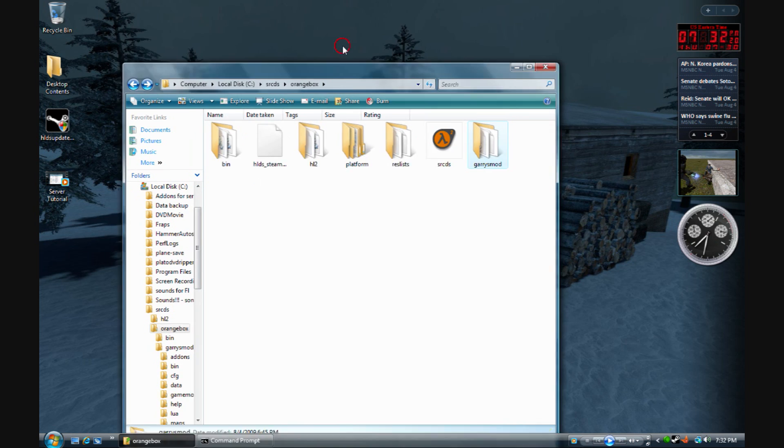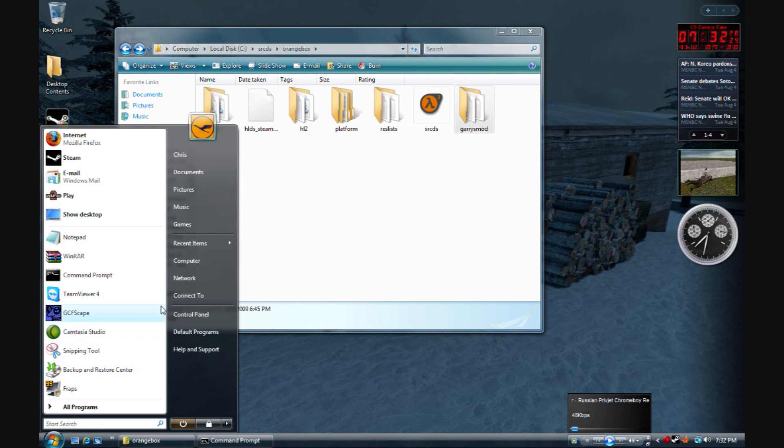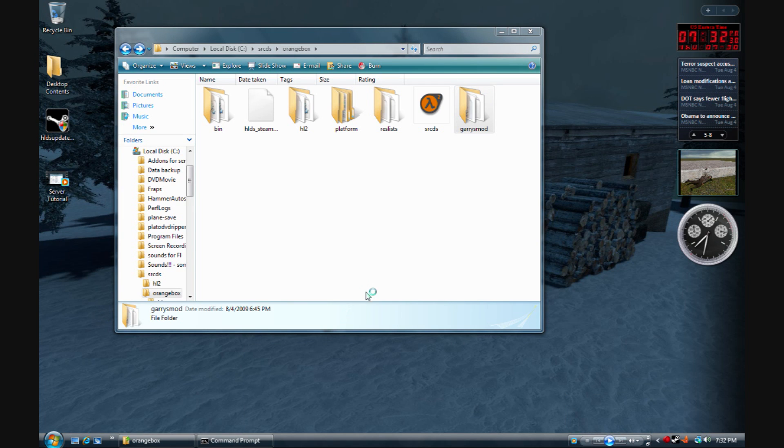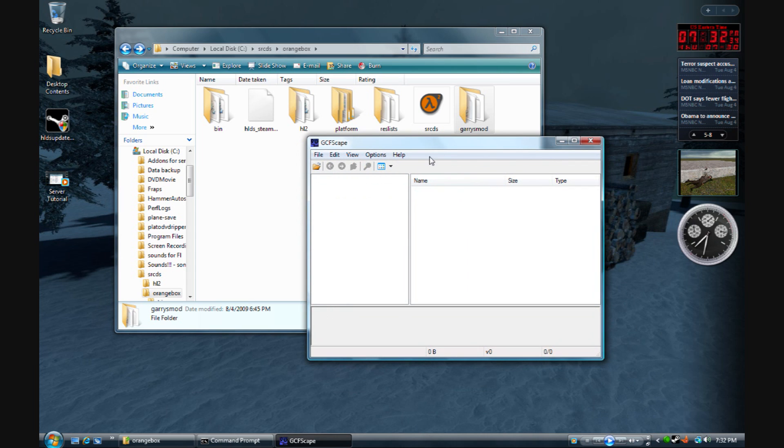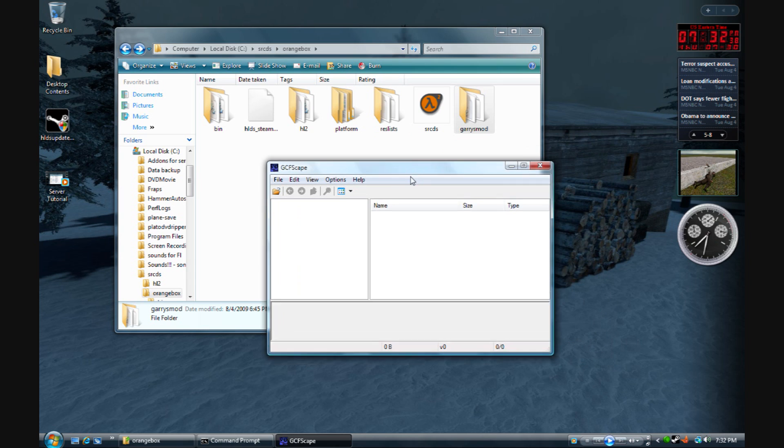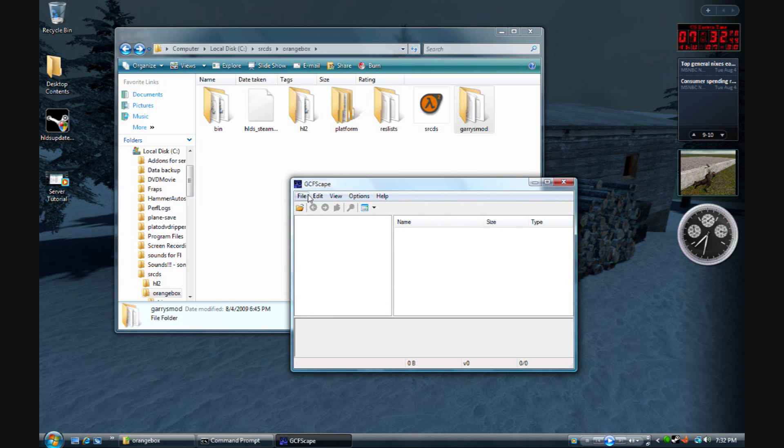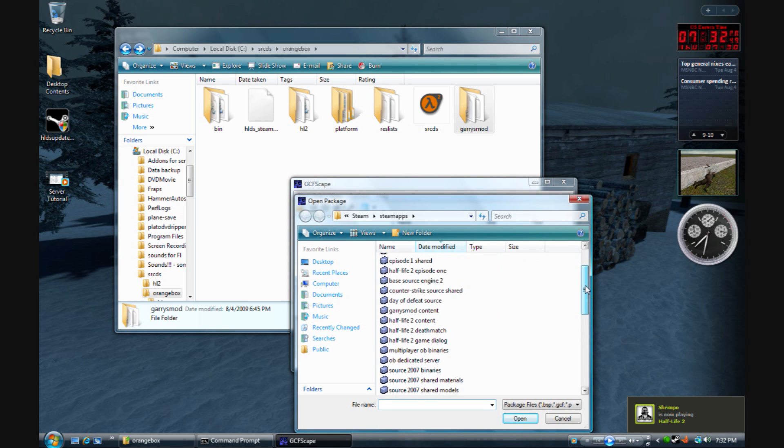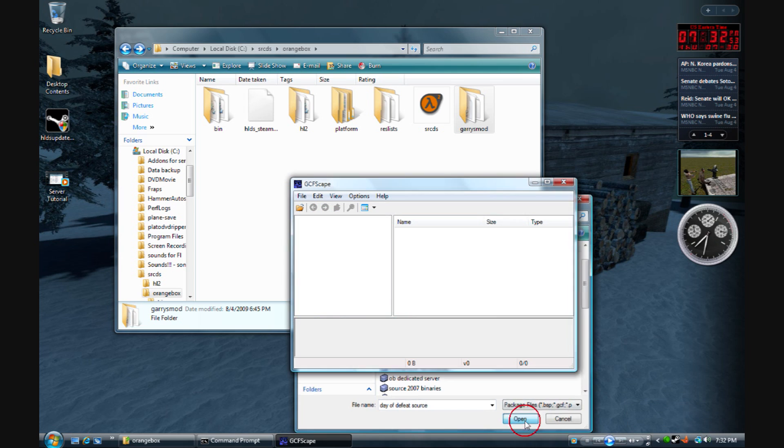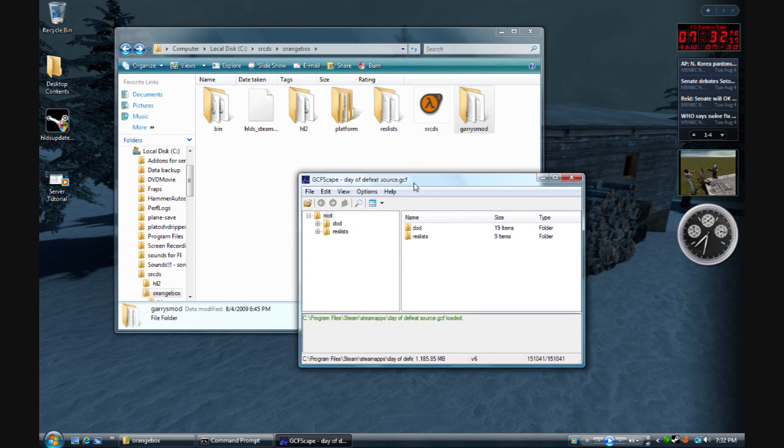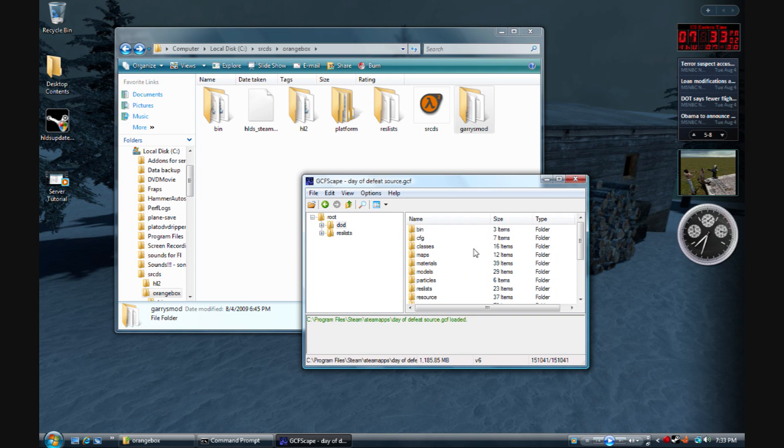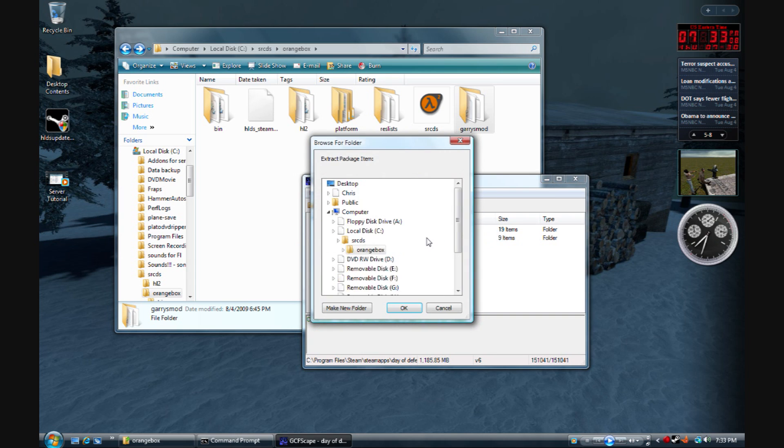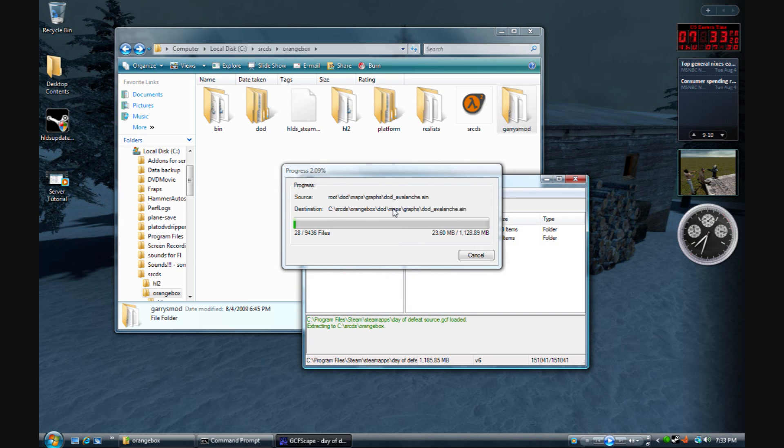So, to add content to it from other games, you need to get a program called GCFScape. I'll include it in the video description. Basically what this does is it accesses files from other games so that you can view them and add them. We're going to open, let's try to get some Day of Defeat stuff. All you have to do is go to your SRCDS orange box folder. It's just all the files for it. I'm going to right click, extract, and to the orange box folder. You've got Half-Life 2, you've got content, you've got Garry's Mod content, and now you're going to have Day of Defeat content on your server.